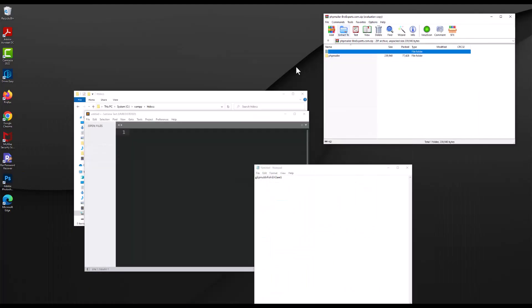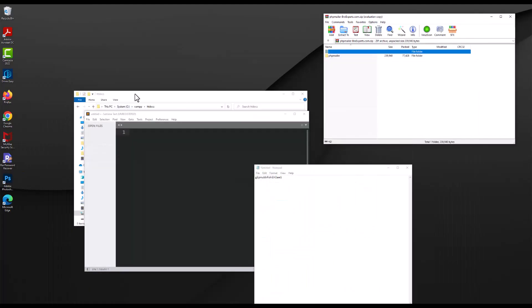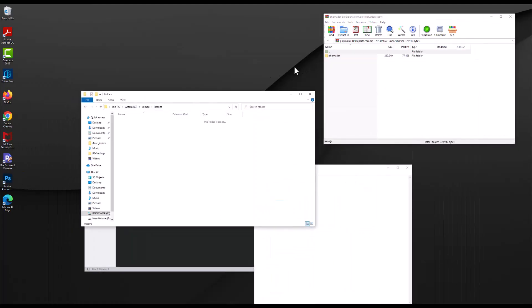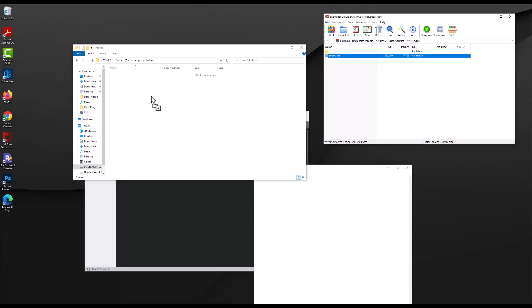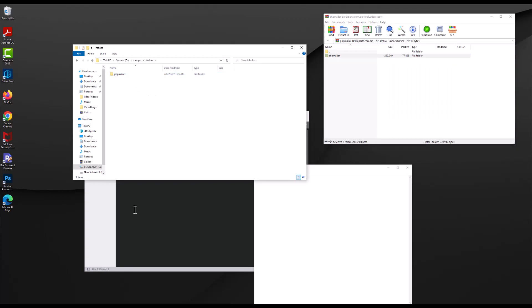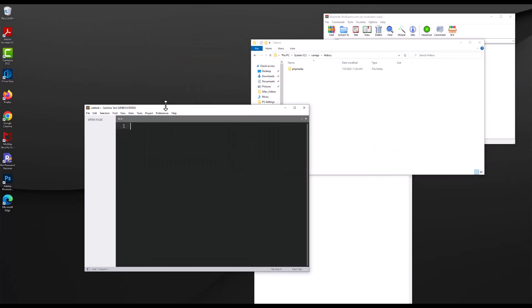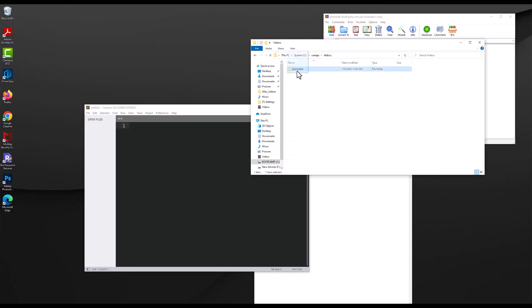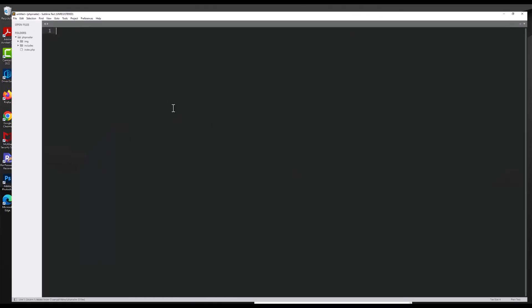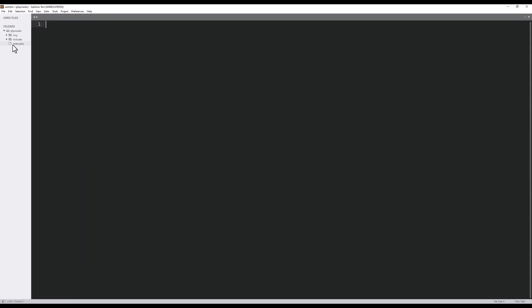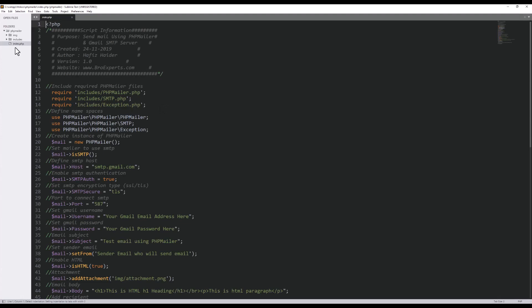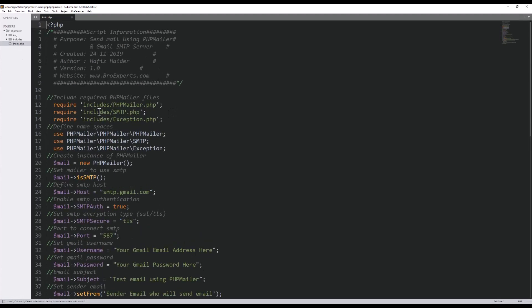Let me open this zip file. I will drag this folder and bring it to my htdocs folder. And then here is my code editor, Sublime Text code editor. I will drag this folder and open this folder inside my Sublime Text. So if I open this index.php, you can see my previous code.